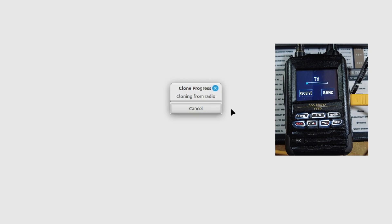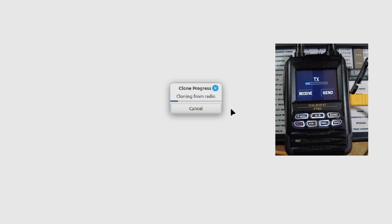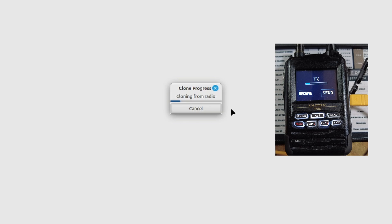That will start the cloning process. Now if you've cloned other radios before using Chirp you may think that this thing is almost broken because it is extremely slow compared to other radios. It's just got a lot of data that it's transferring. But we'll give this just a couple of minutes and it should clone the radio into the Chirp application.